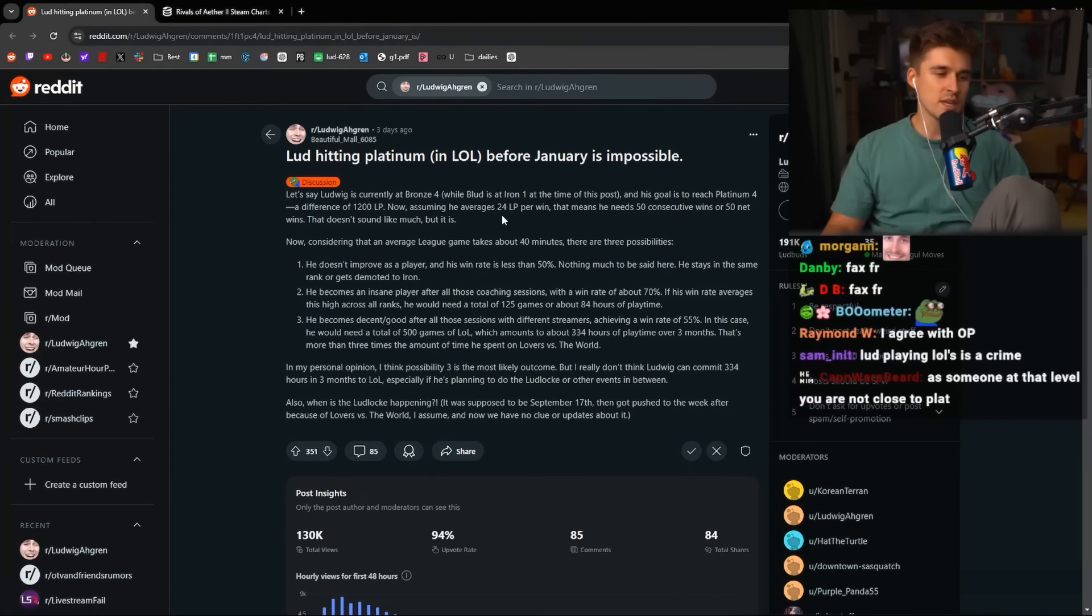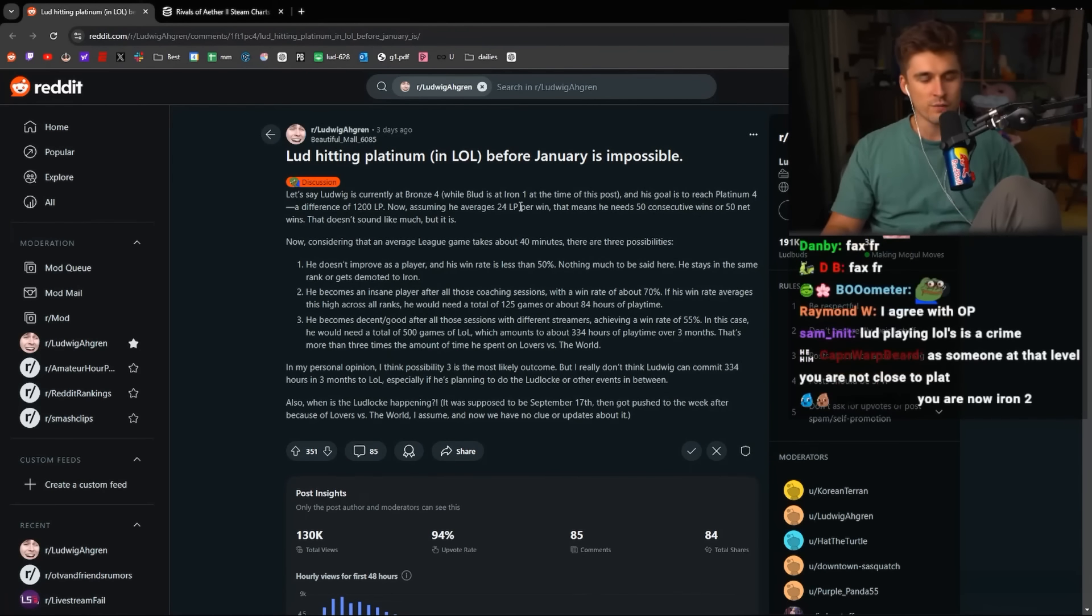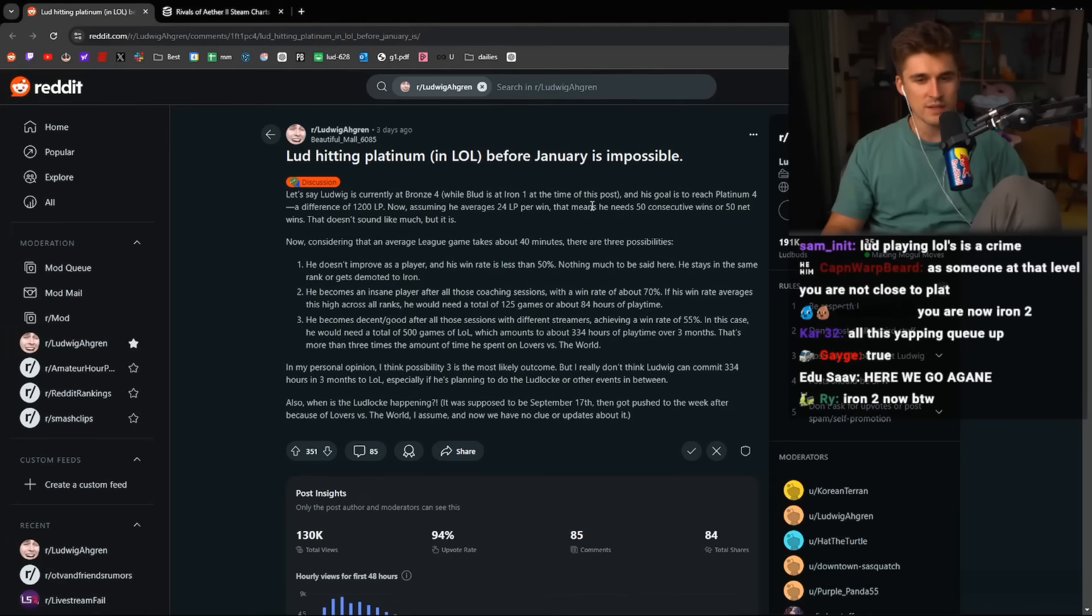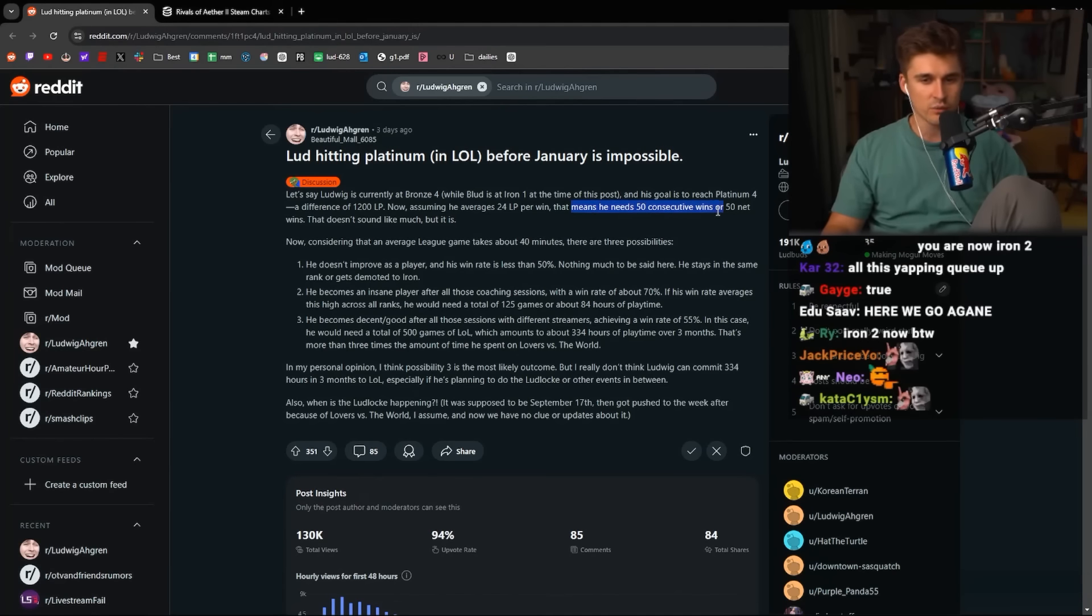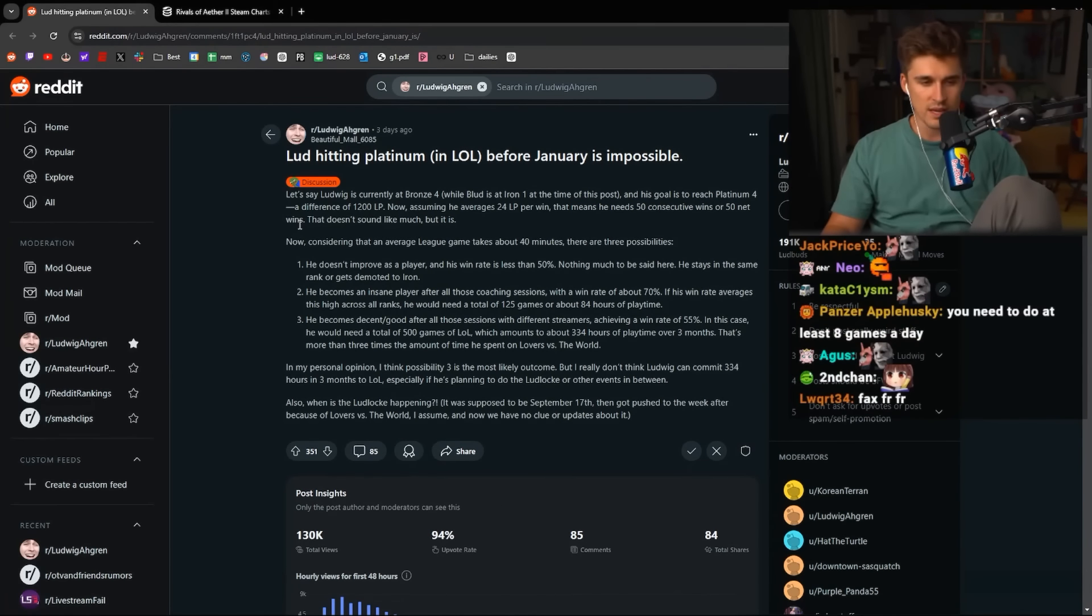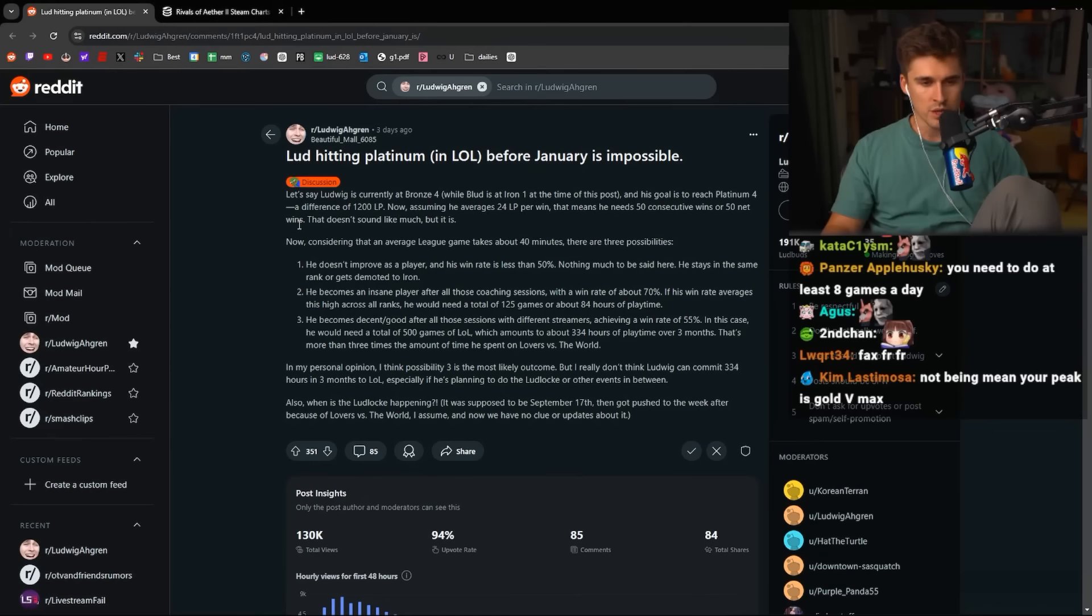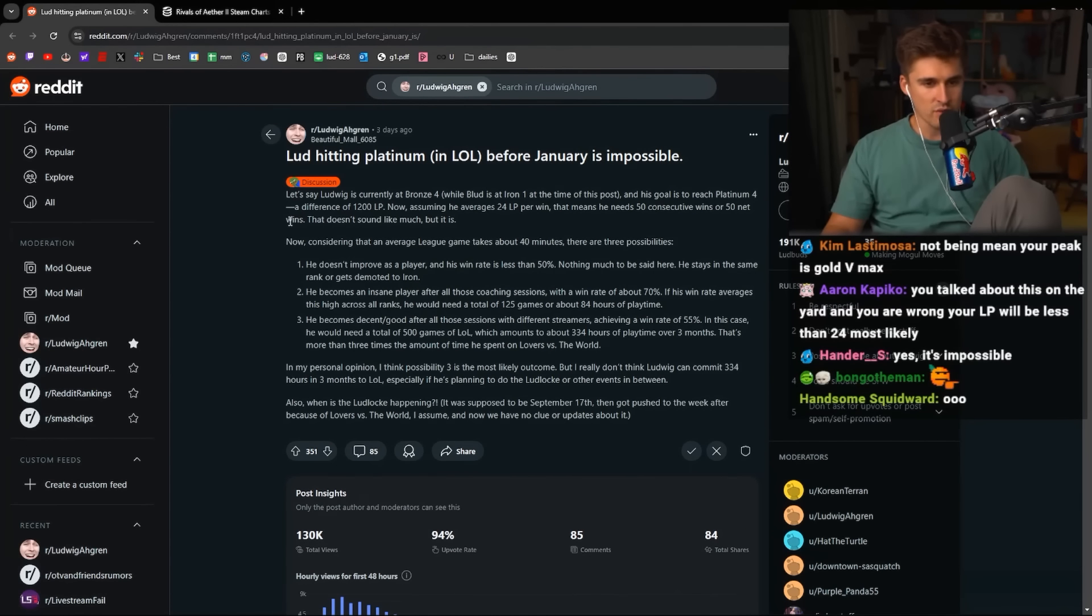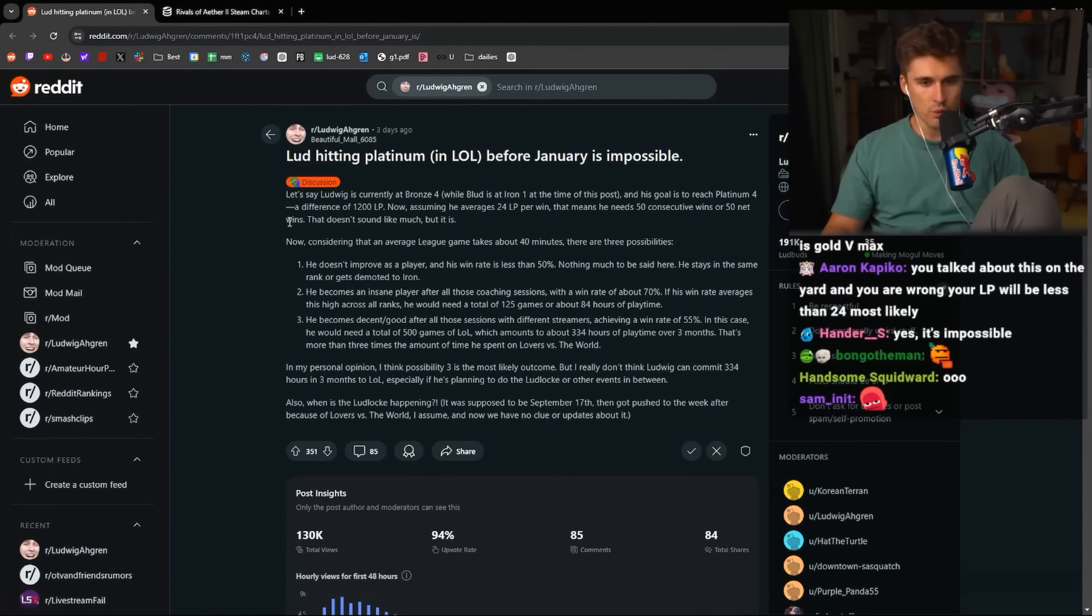Now, assuming he averages 24 LP per win, this means he would need 50 consecutive wins, or net 50 wins. That doesn't sound like much, but it is. Now, considering that an average league game takes 40 minutes, there are three possibilities.